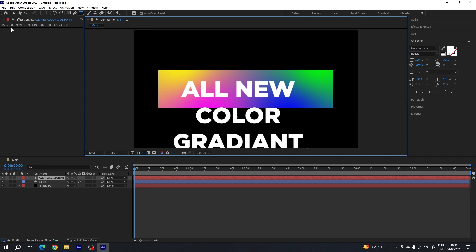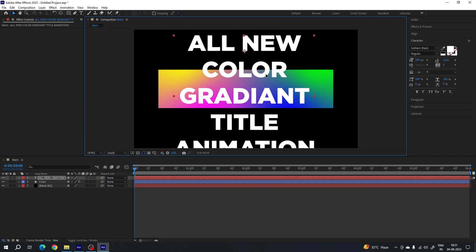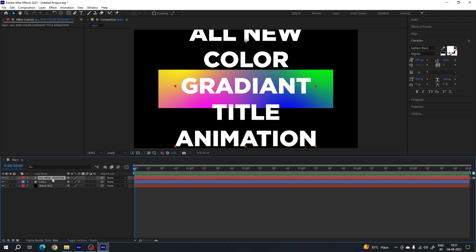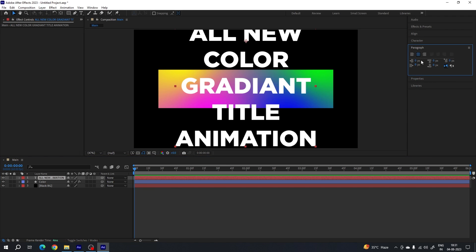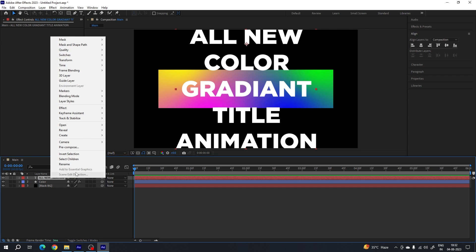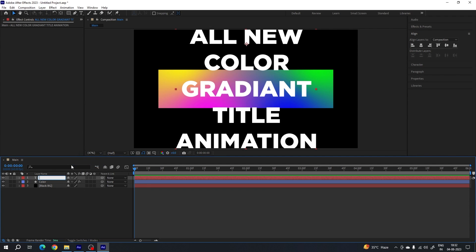Select the move tool. As you can see, we have the text in five different lines — you can type multiple lines. We have to set the text in the center, which is very important. Select the text layer, go to Paragraph and click Center Text. Then go to Align, click Align Horizontally and Align Vertically to set the text in the center. Right-click on the text layer, click Rename, call it 'text 1'.